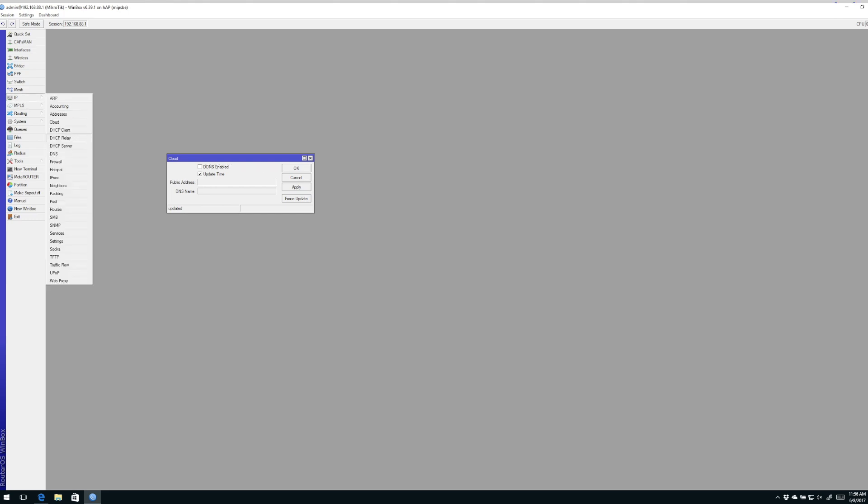Once again, it's IP Cloud. Once you've clicked it, we're going to click the button here, the checkbox that says DDNS enabled, meaning dynamic DNS or domain name service. And we'll hit apply. And when we do that, it's going to update the DNS entry for this particular router.